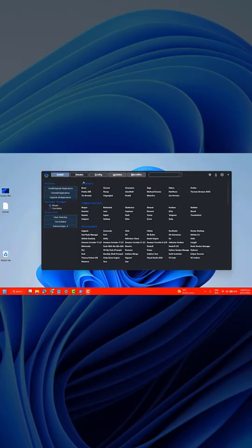Here you go. When the Chris Titus tool opens up for the first time, you'll see different tabs: Install, Tweaks, Config, Updates, and MicroWin.